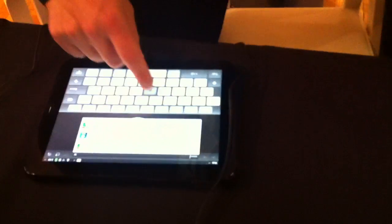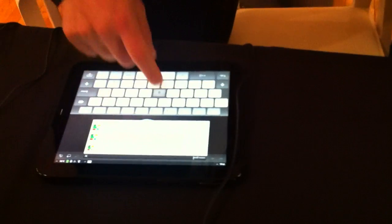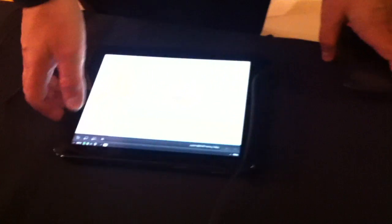What's the name of the tablet? The TouchPad. Okay, good. So now it's working.